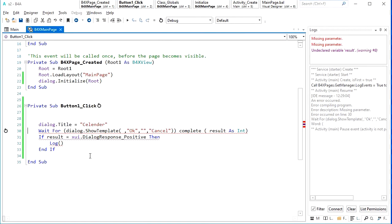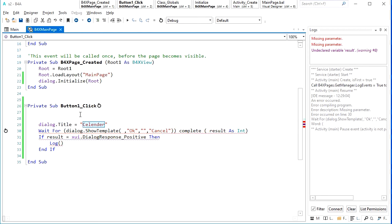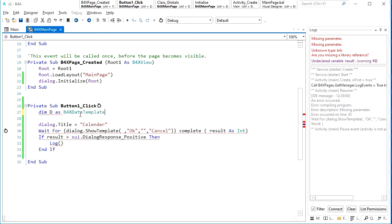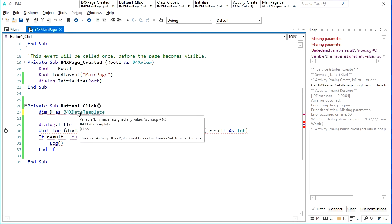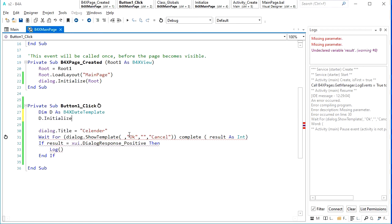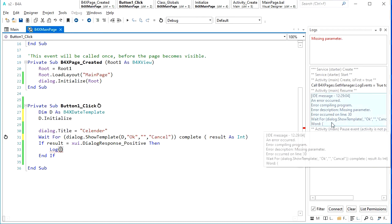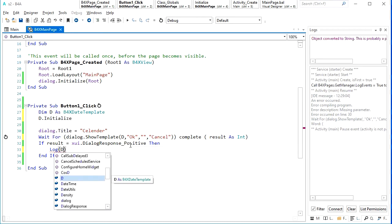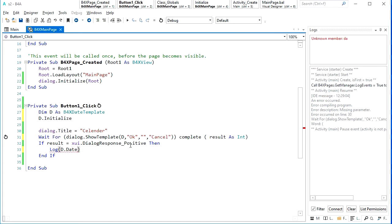I deleted everything from the previous example and now I want to have a calendar. So I can define one variable — maybe D — as a B4XDateTemplate, which will show a calendar. It's very simple, very straightforward. Let's use this D here in the template, and the result can be shown — we can say D.Date. Very easy, isn't it?